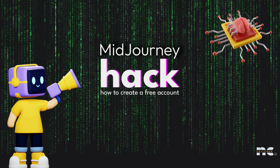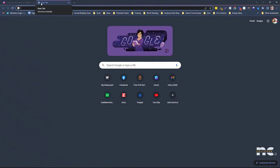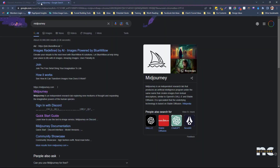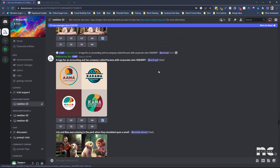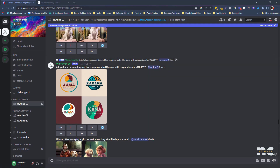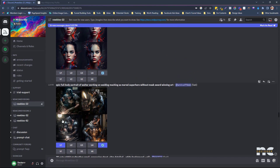Hey, what's up guys, welcome to another video. Today I'm going to show you how you can create your free MidJourney account. If you don't know what MidJourney is, basically MidJourney is text-to-image — it's an AI tool that can help you generate different images based on your prompt. For example, here, an epic full body portrait of someone working on a welding machine...